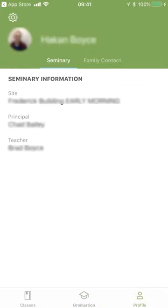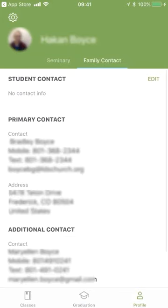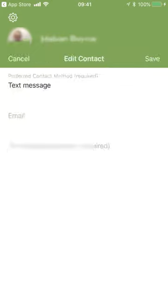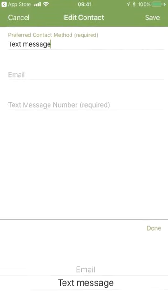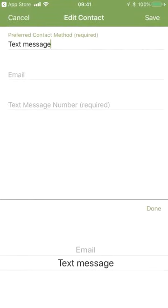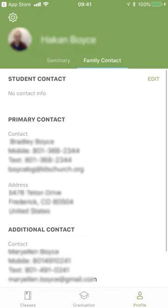Let's go to 'Profile.' The first thing it brings you to is your seminary information — where you take it, who's in charge of your classes, and who your current teacher is. I'm going to touch on 'Family Contact.' Under student contact, there is no information listed here. Students can hit 'Edit' and choose the type of contact method they'd like — text message or email. This allows students to receive a text or email when the teacher chooses to send a message through the student information system.